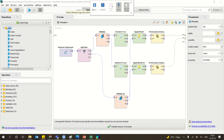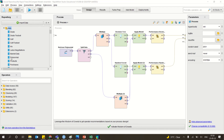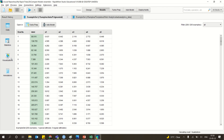In this video, we are going to see how to implement ensemble models using RapidMiner. For that, we have taken our easiest dataset, which is nothing but the polynomial dataset.